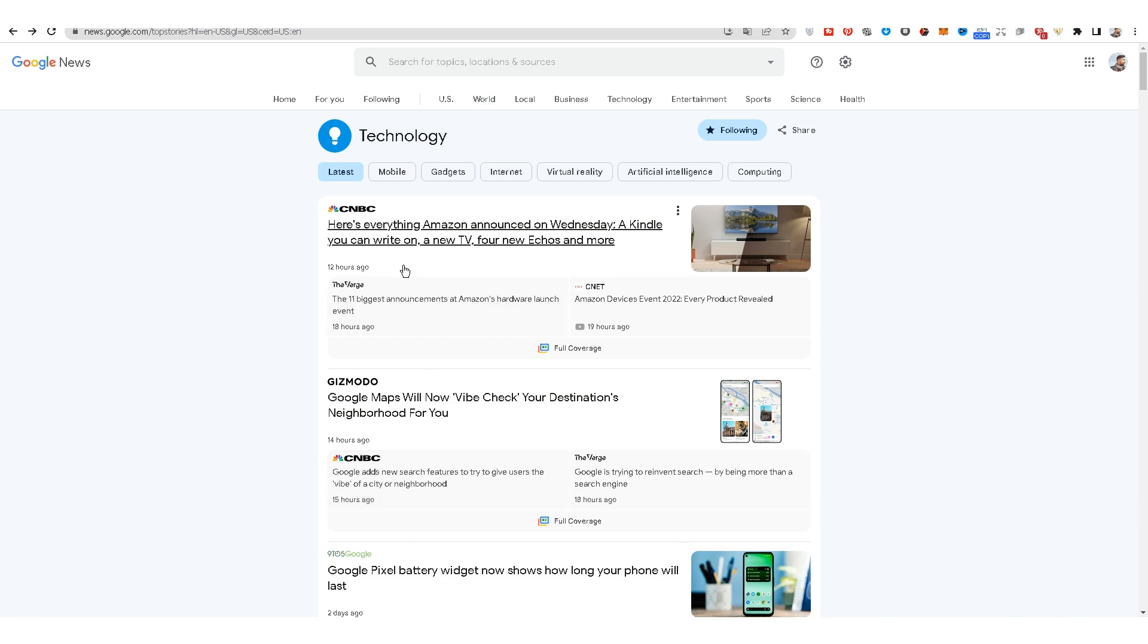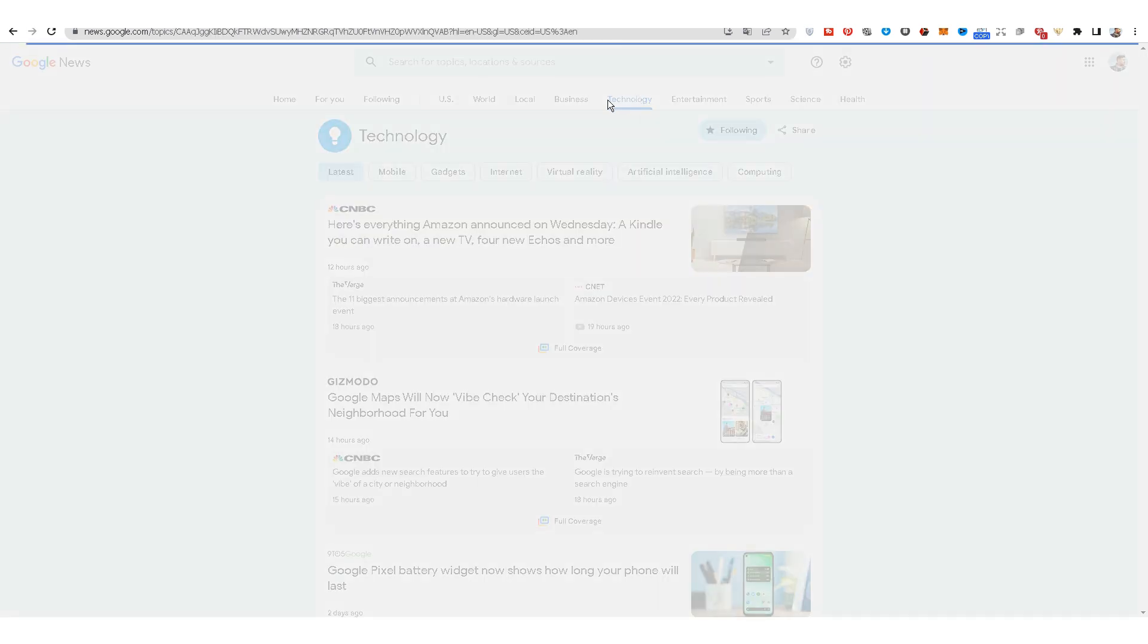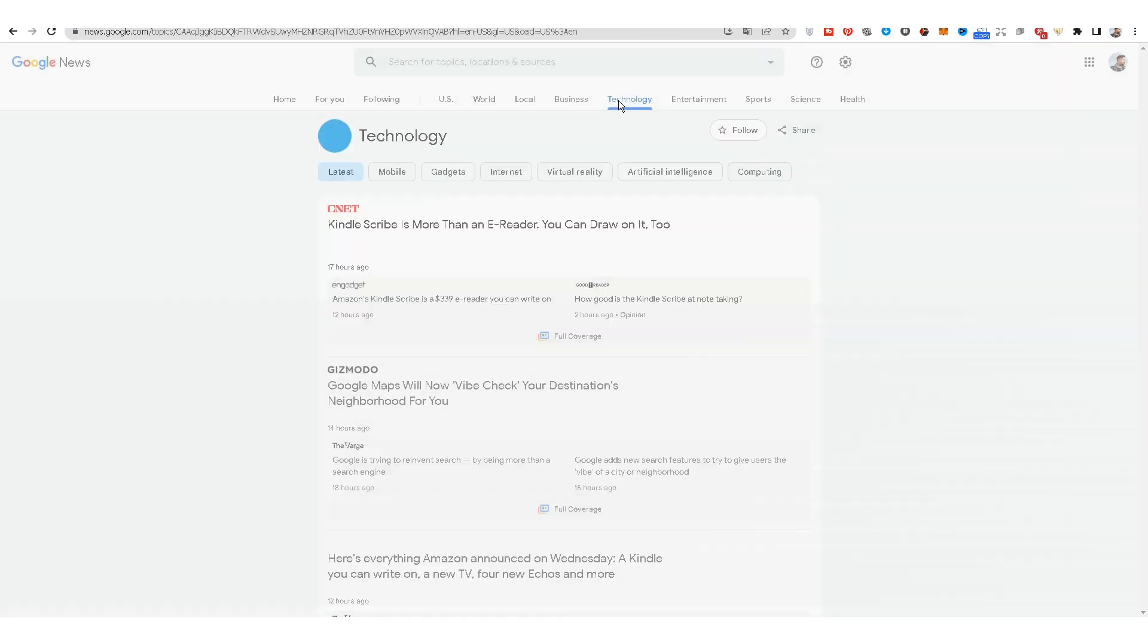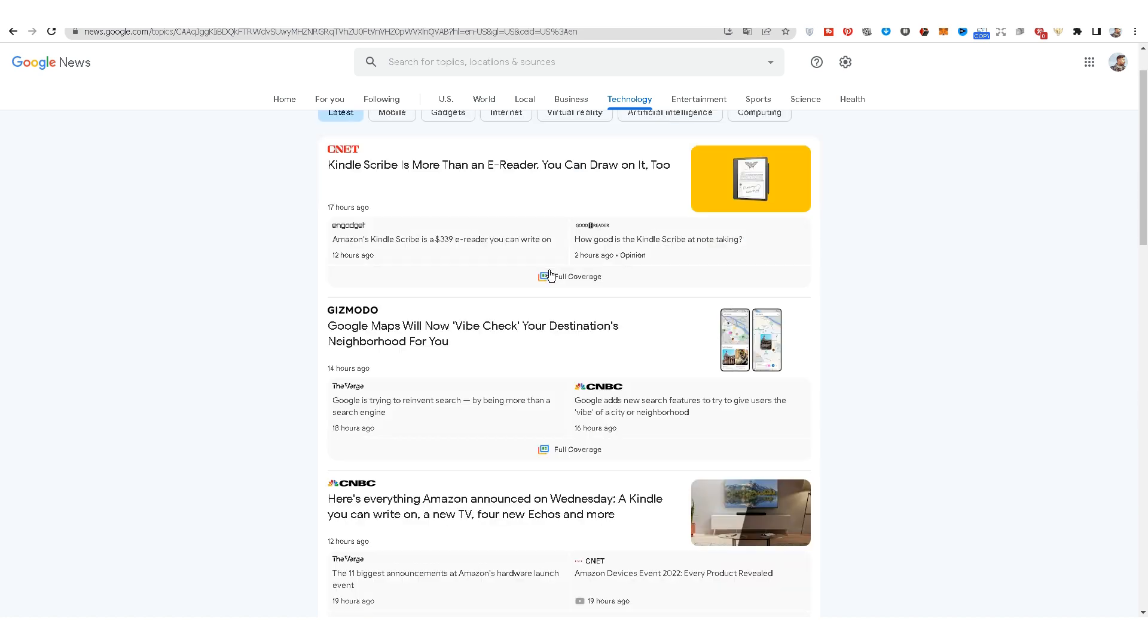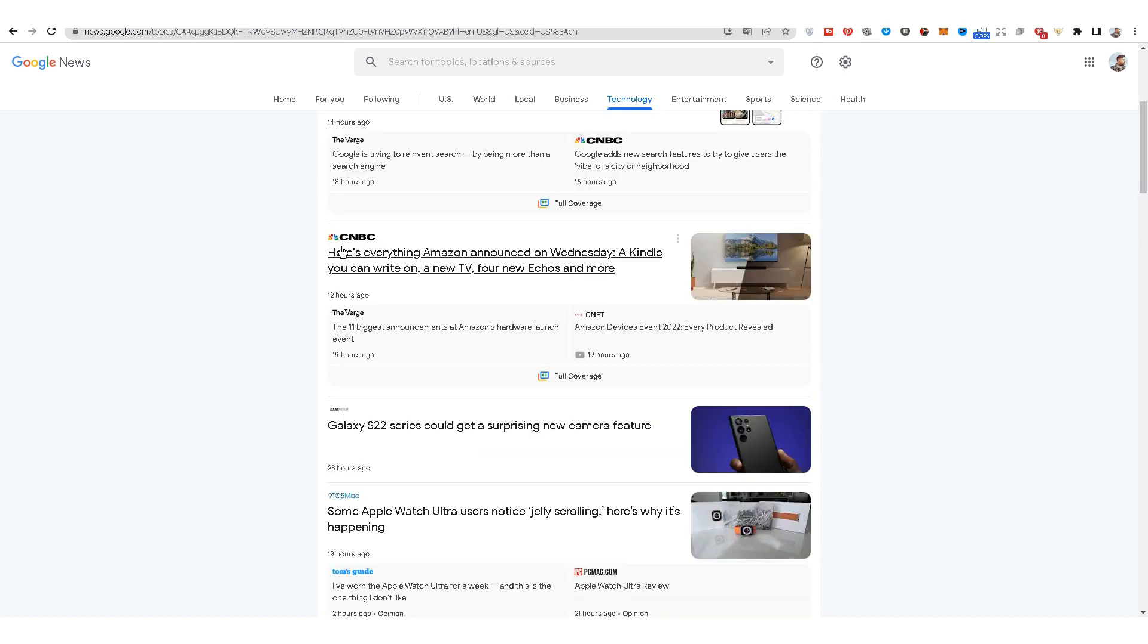What I will do is click on a technology category and it will go directly to the technology-related news category, whether it is all over the world or your country. This is a special article about Amazon that was published 12 hours ago.